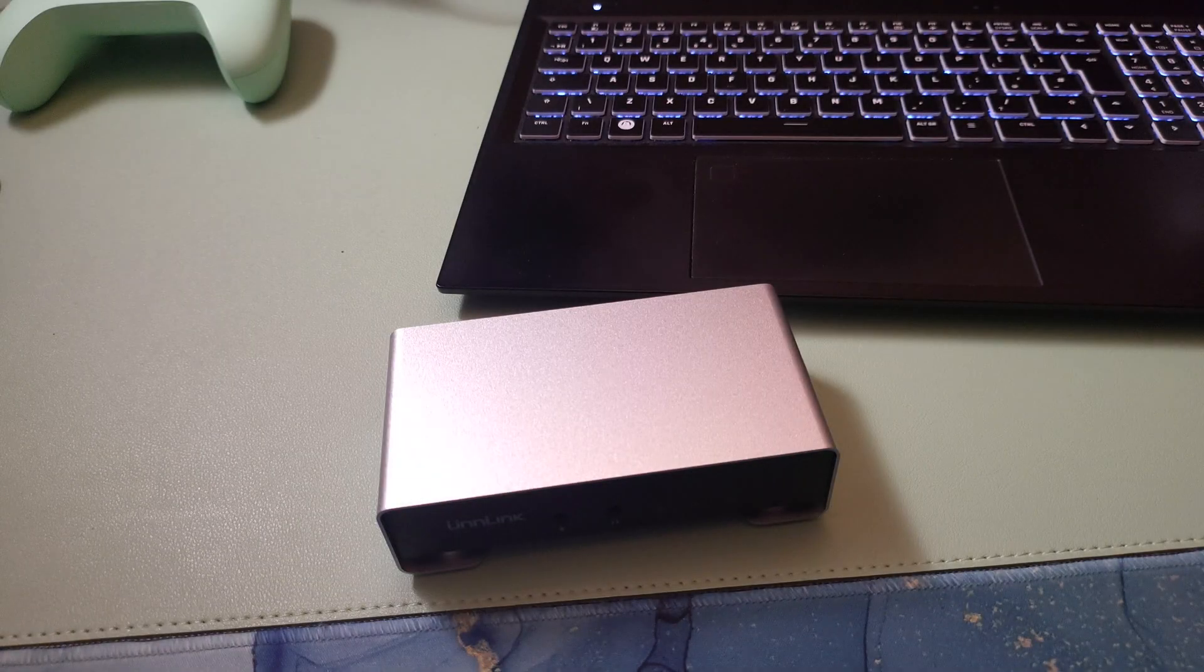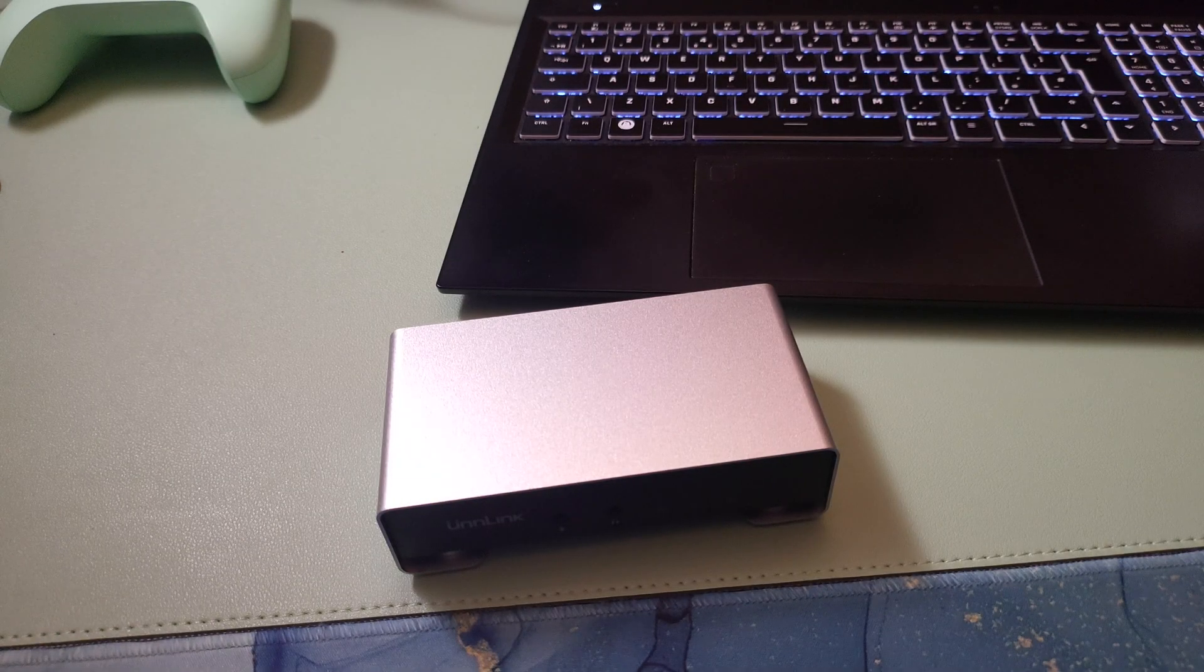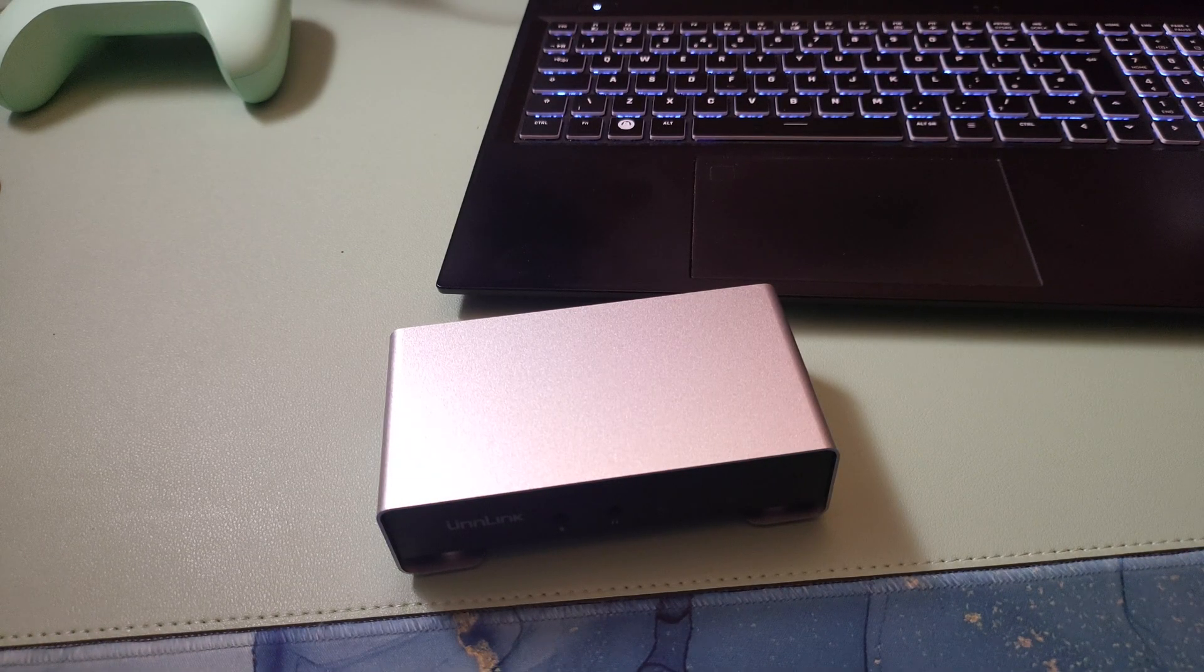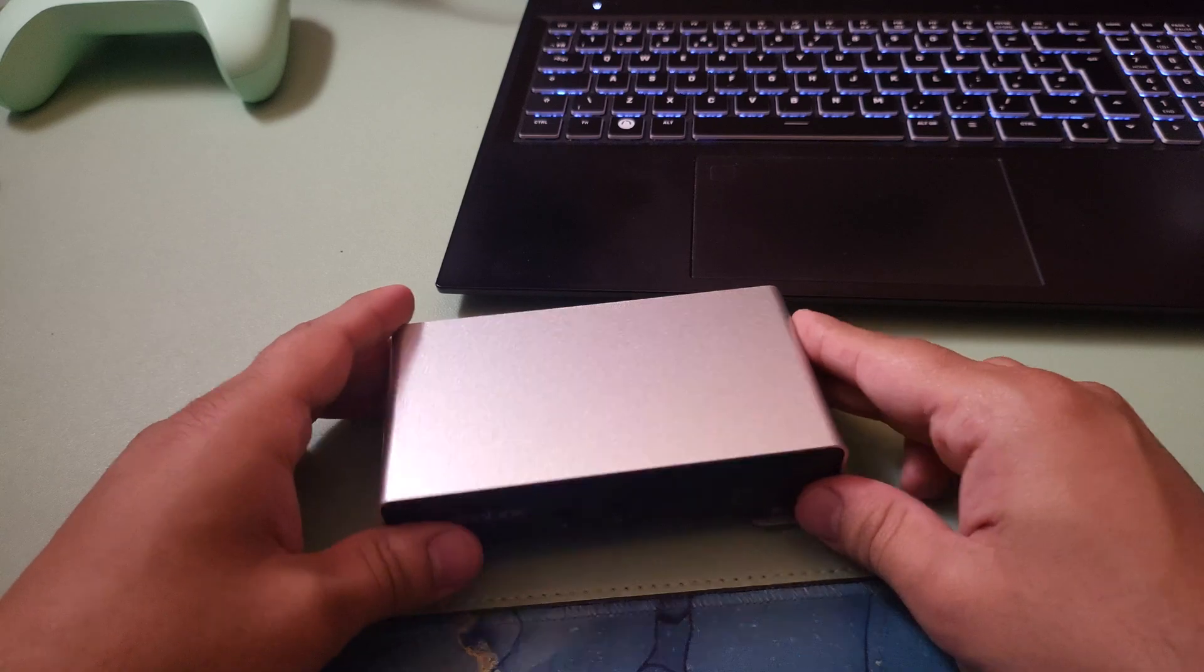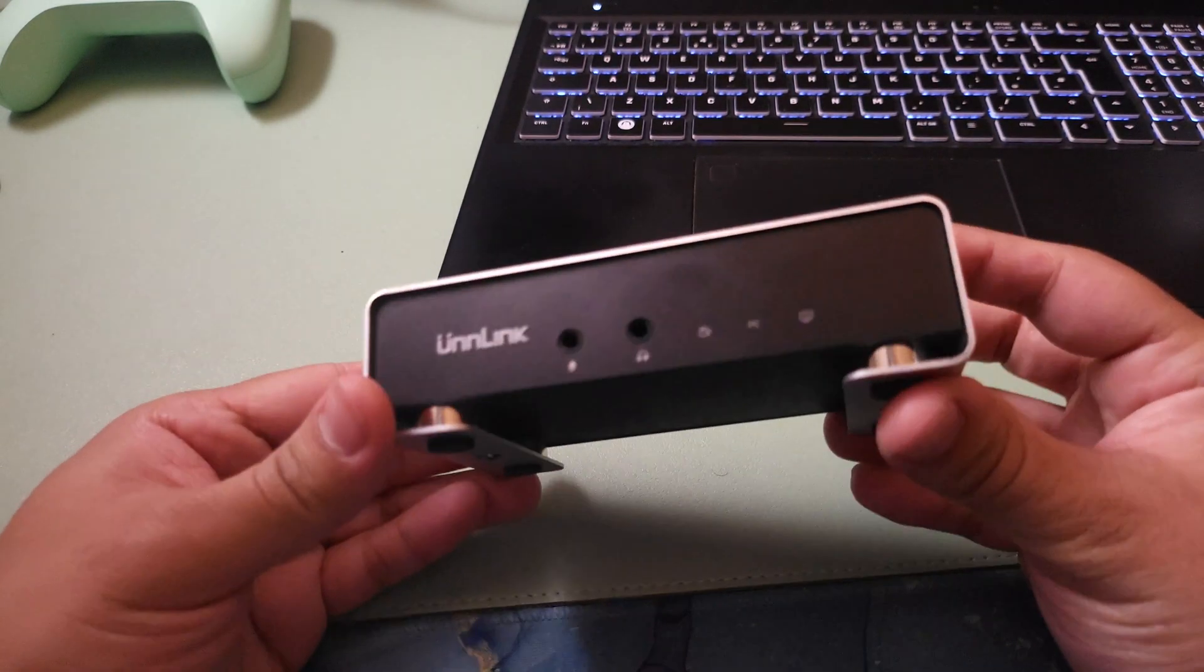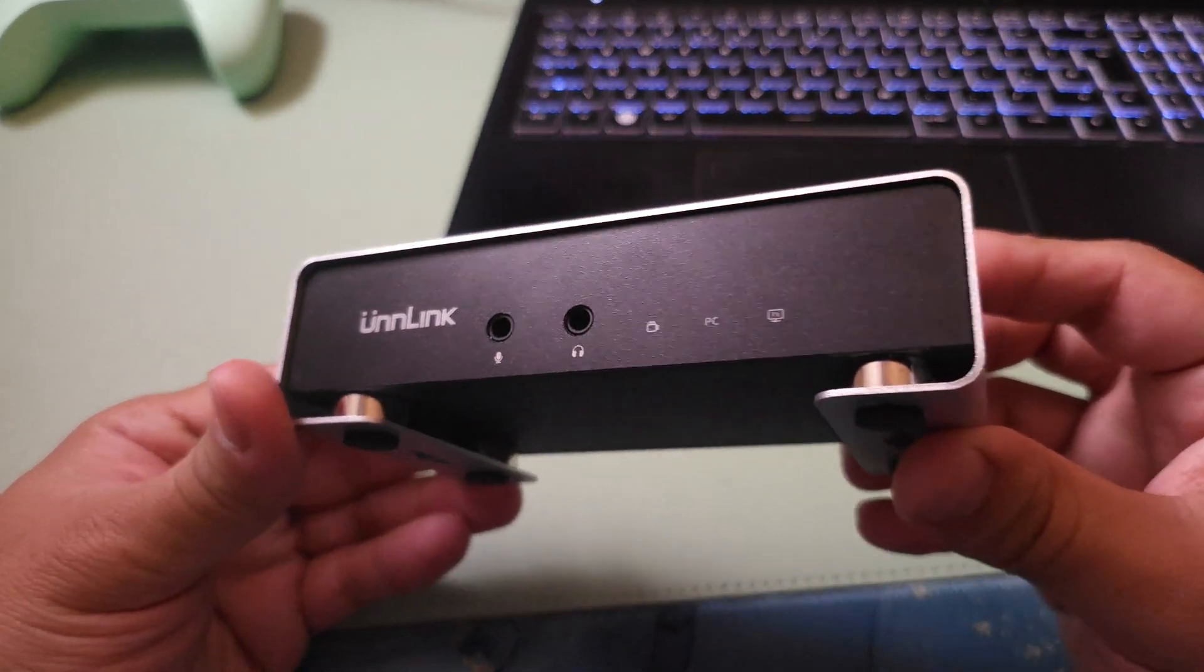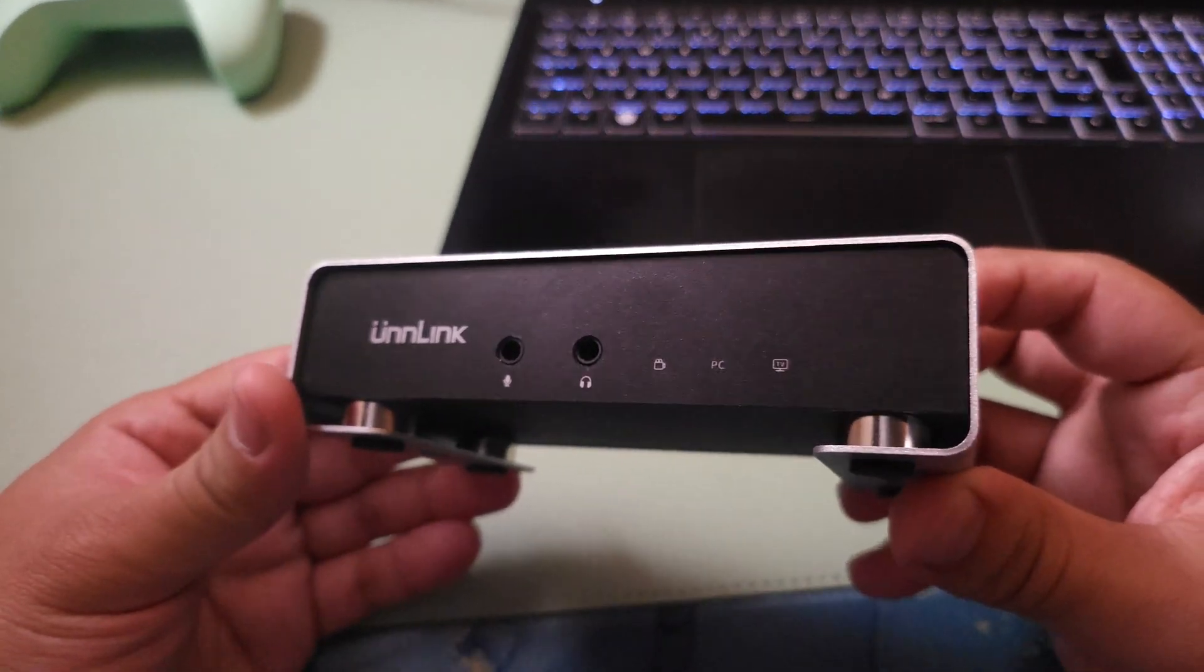How's it going guys, it's Najam. Welcome back to another video. In this video I'm going to review the Unlink 4K 60fps capture card.